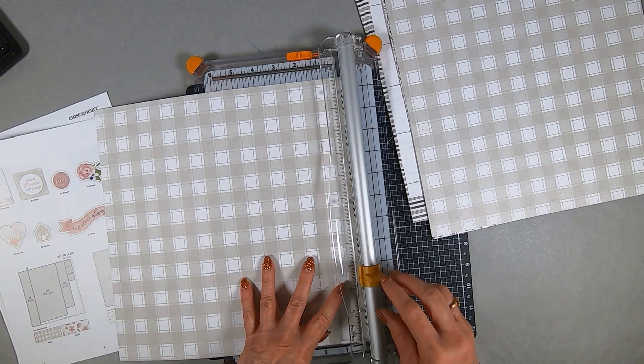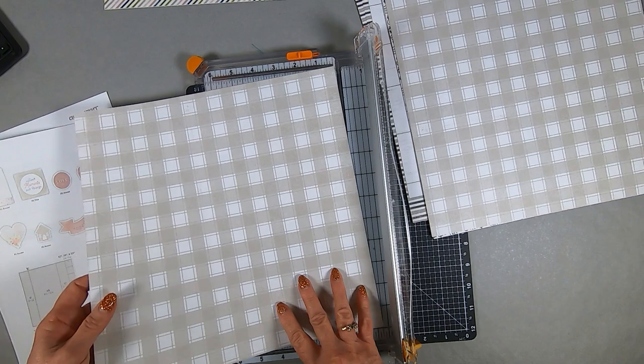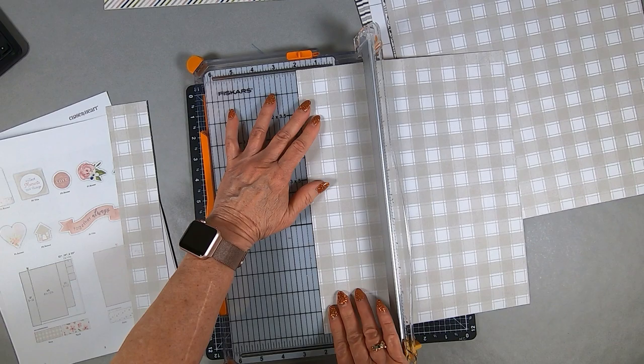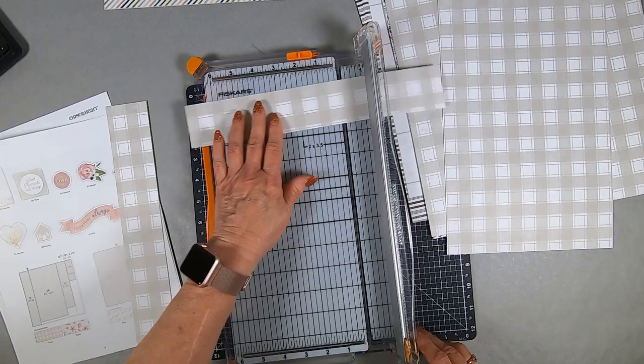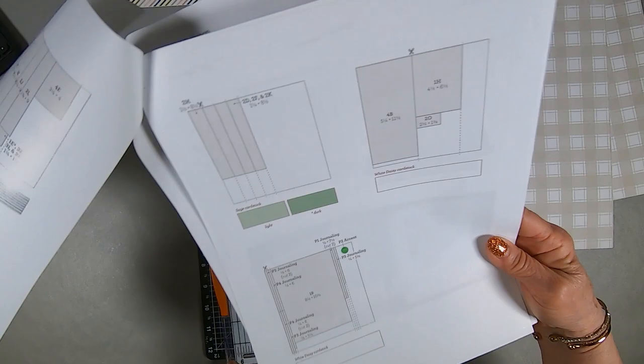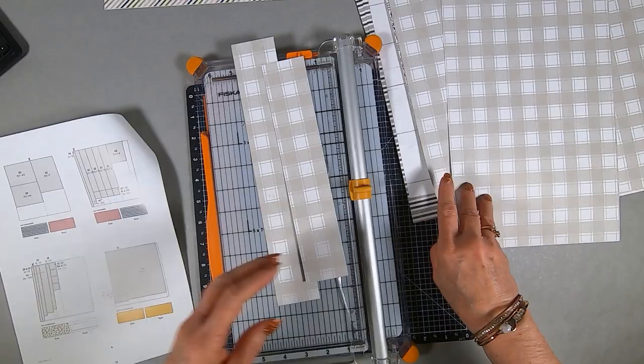On our instruction page, we have our cutting diagram. For instance, there's a 1F, a 4A, a 1C, and a 3D. So 1F means it's from Project One and goes into Position F. 4A means it's from Project Four in Position A. I'm cutting all the ones out first, then I'll cut for Project Two, then Three, then Four.